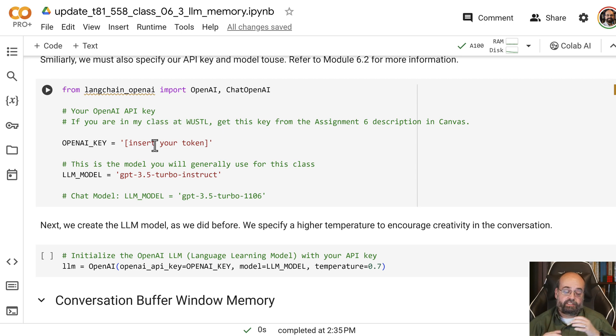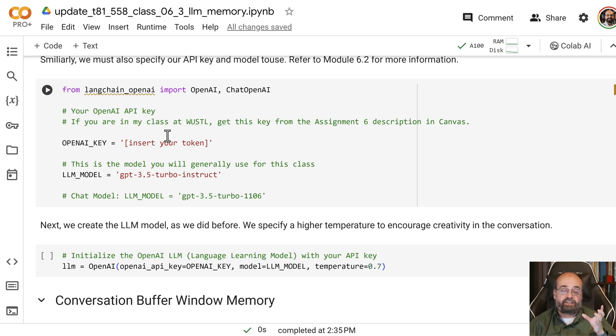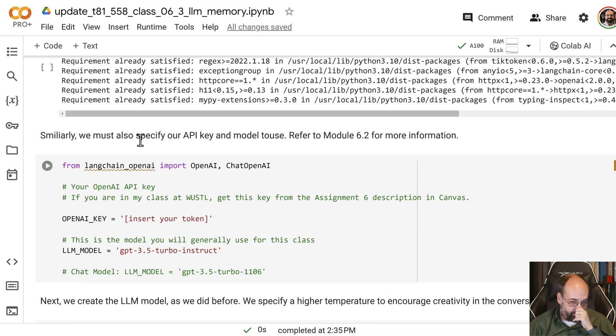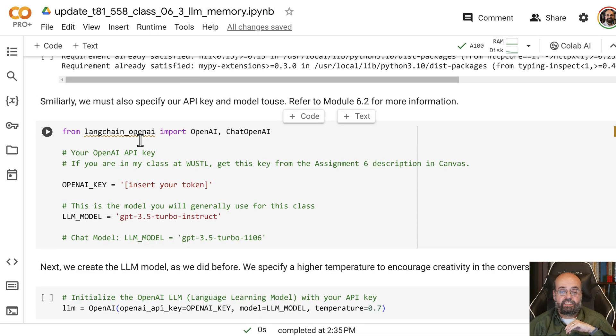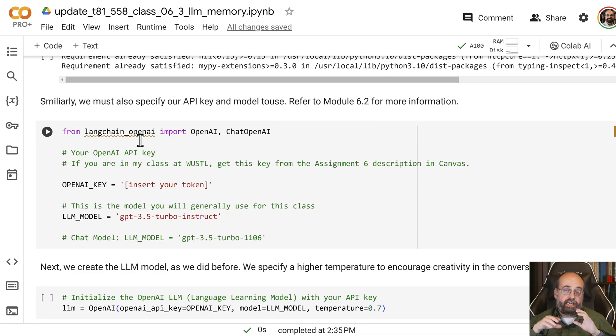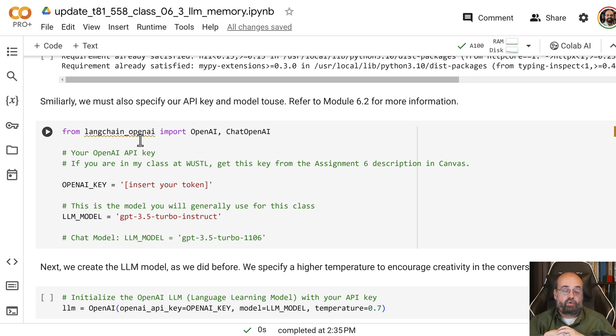You will need an OpenAI LLM key. Well, it uses more than just LLMs, but a key. And you'll get that token or key and put it into here. I do give you a link description in Module 6.2 on how to go about getting one of those.